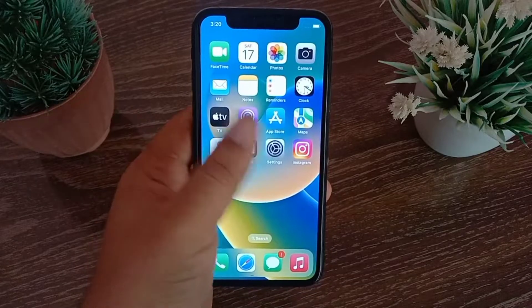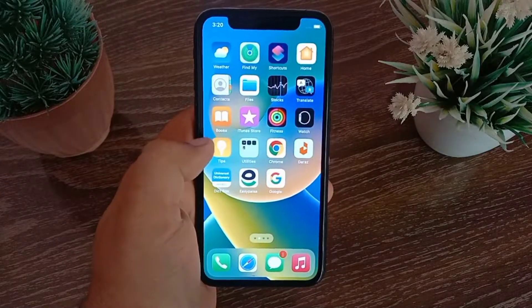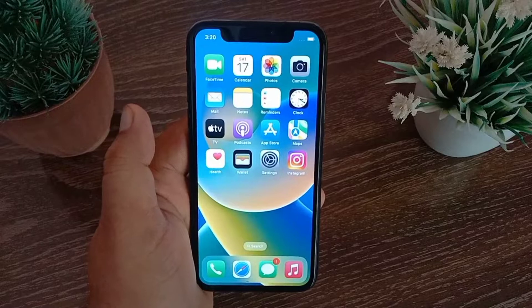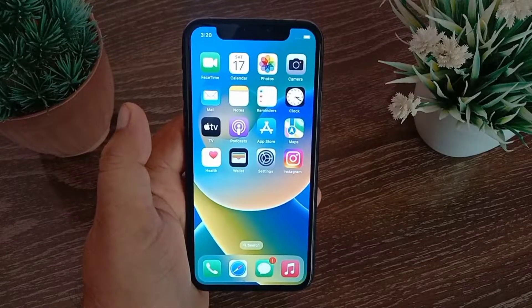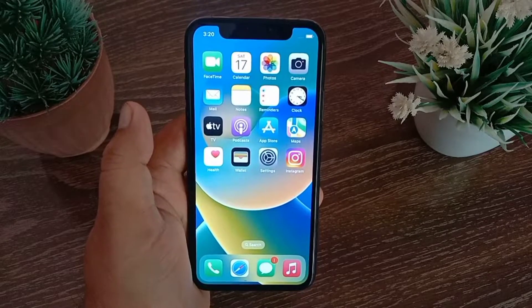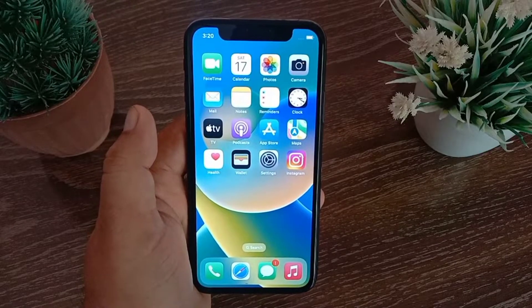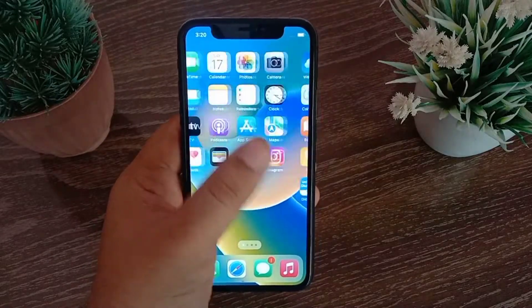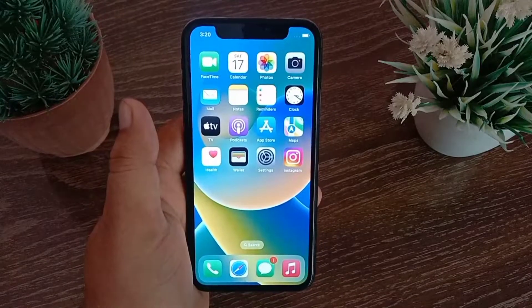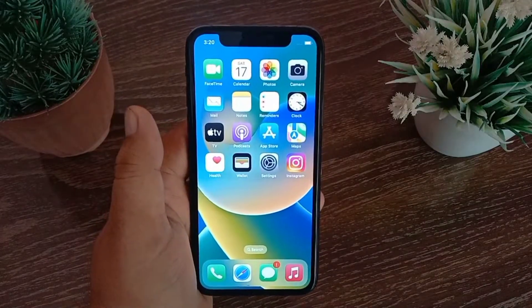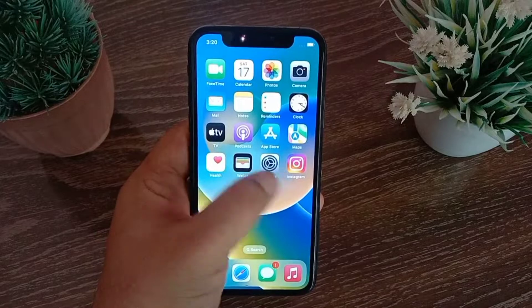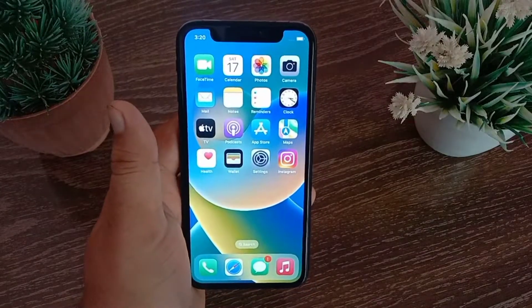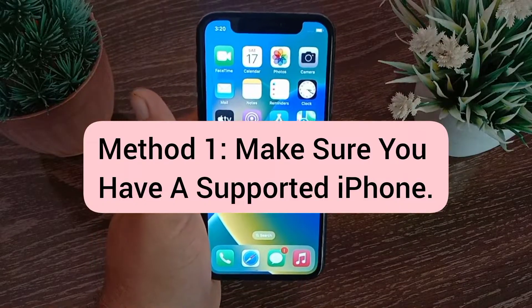Assalamu alaikum, hello everyone, welcome back to another video. In this video we are going to be showing you how to fix depth effect not working on iPhone in iOS 16. So without wasting any time, let's get started.